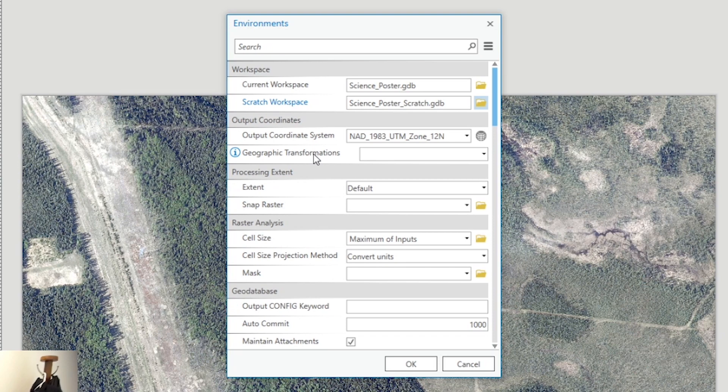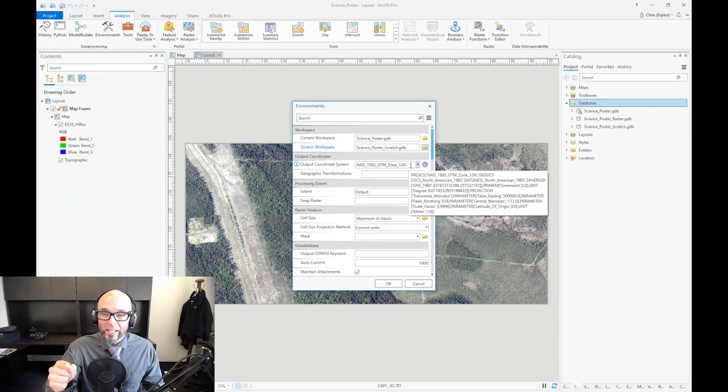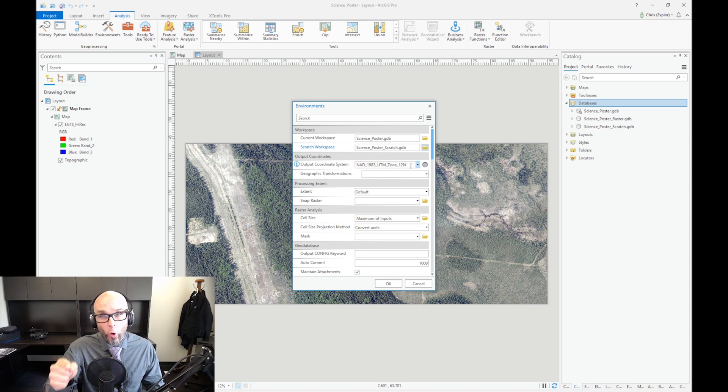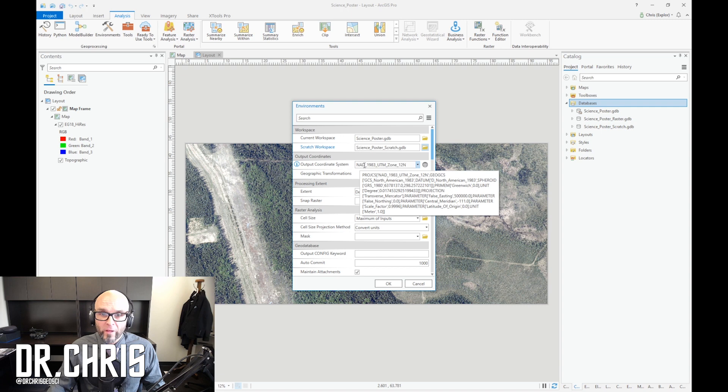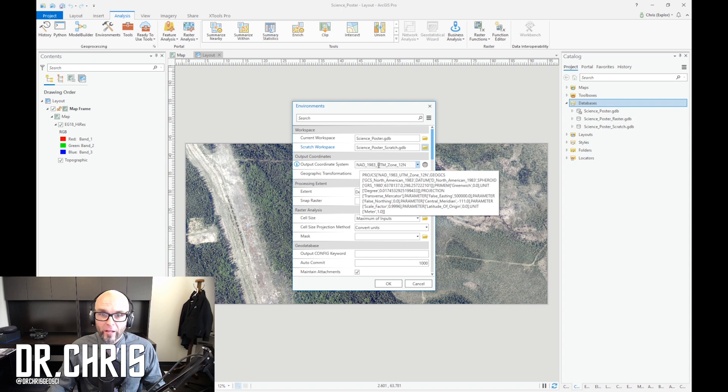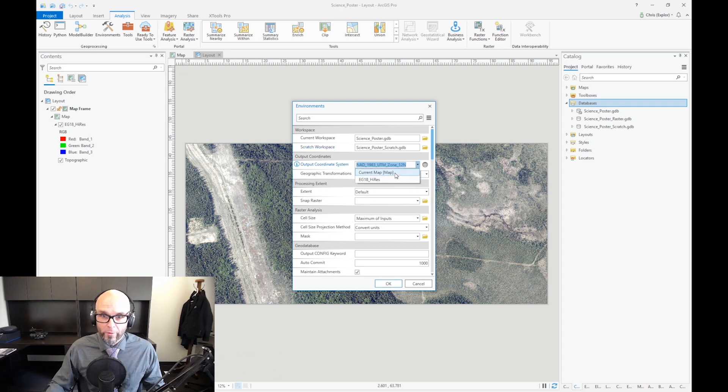Here's the next part of that number one, and that is to also set your output coordinate system. Both of these things are really important when you're doing geoprocessing and especially when you're doing your own coding, which I'll show you in later videos. So in this case, my output coordinate system is NAD 1983 UTM Zone 12N.